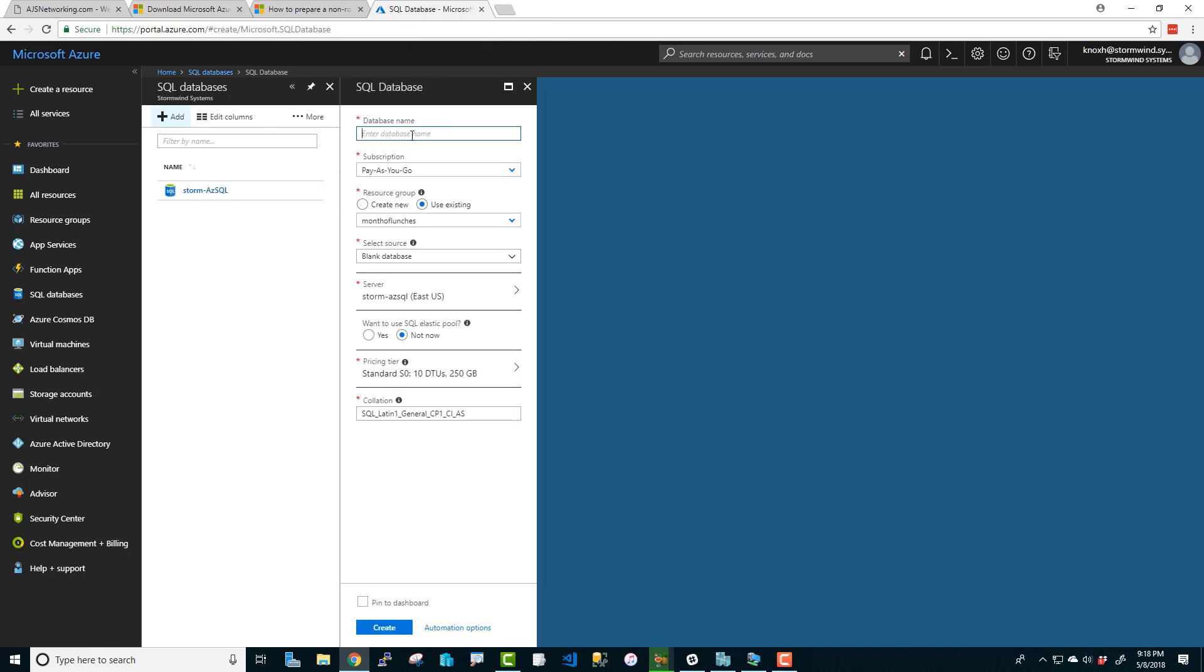So to get diving right into it, I am going to click on SQL databases and we're going to add a new database. Pretty simple. What are we going to name this database? Not the server, but the database itself. Let's just call this storm-sql2. I already have a storm-sql on premise, so I am going to go with storm-sql2. Now the subscription, once you've created your account, it is going to ask you to create a subscription. You're going to type in your credit card info and everything, but you're not going to be billed for anything in Azure until you start using it. You basically pay by the hour here.